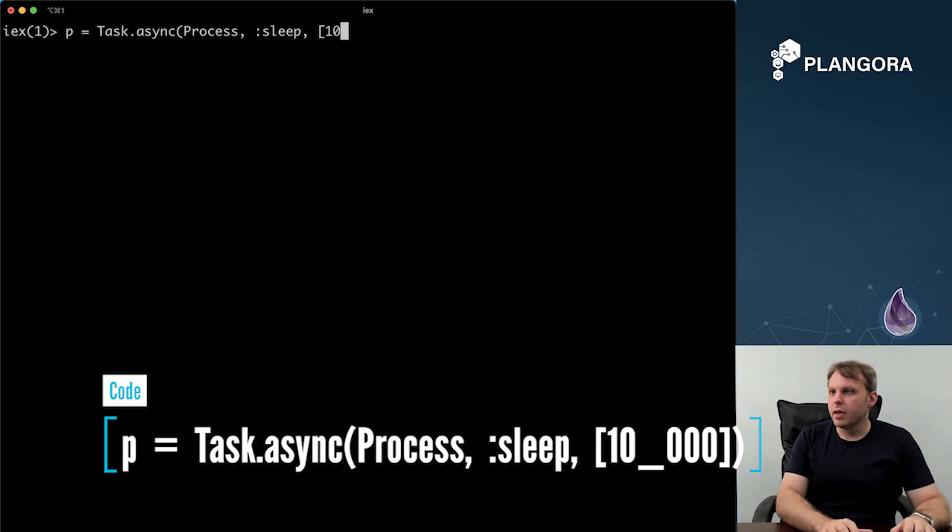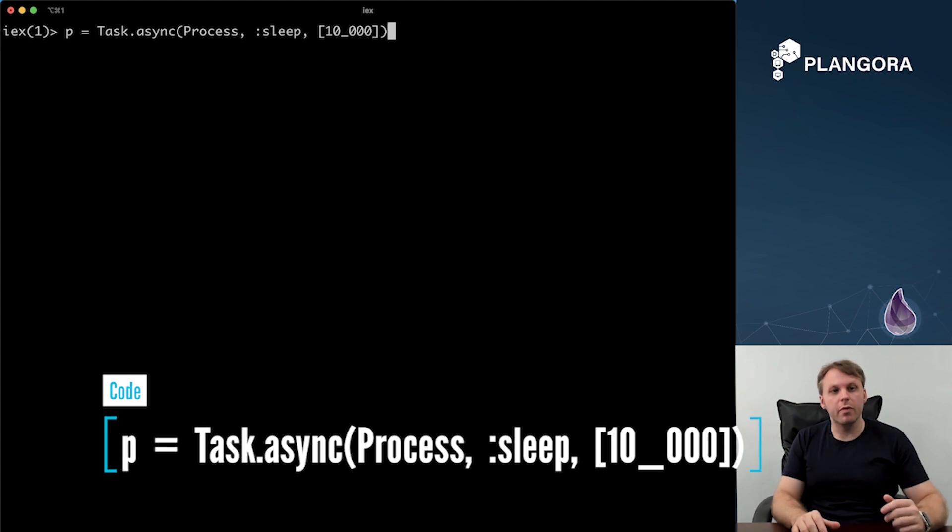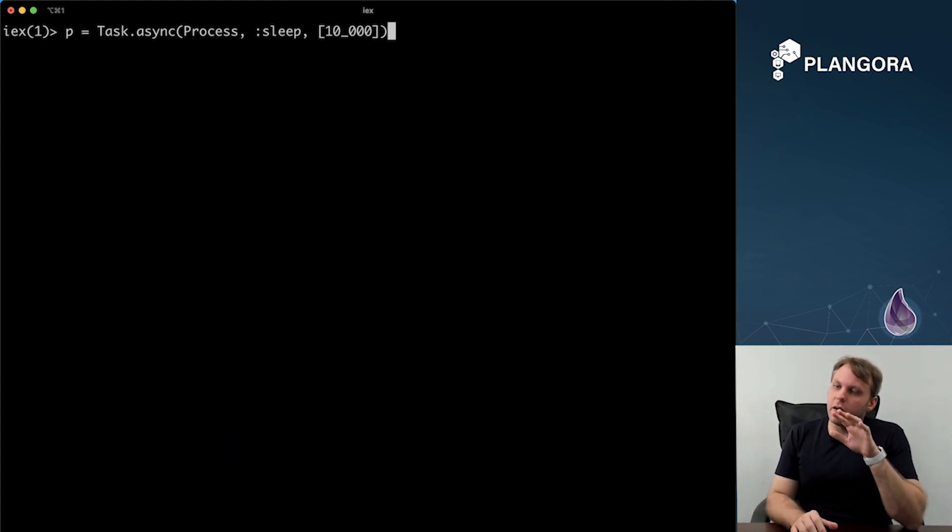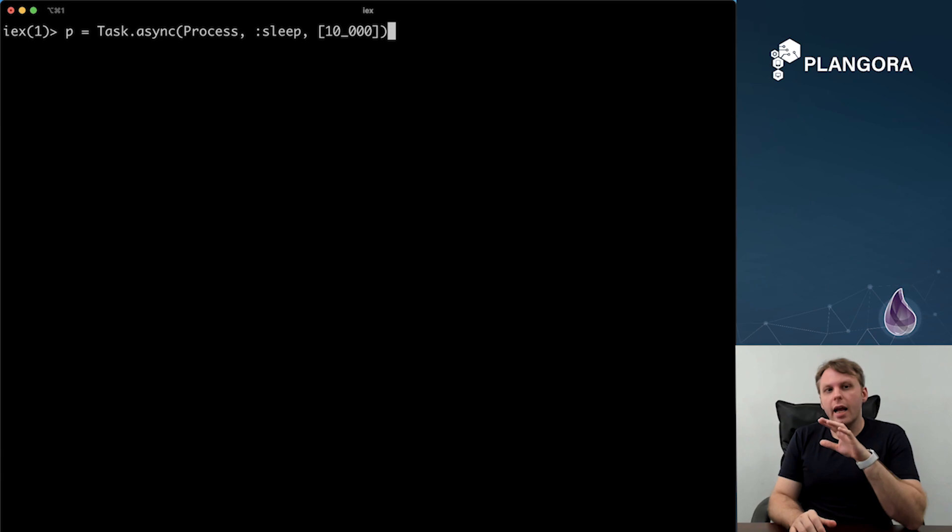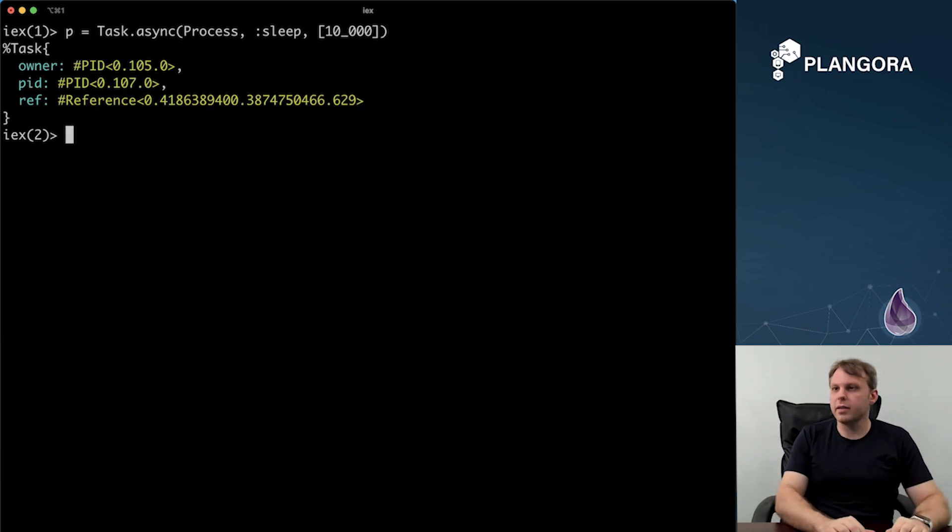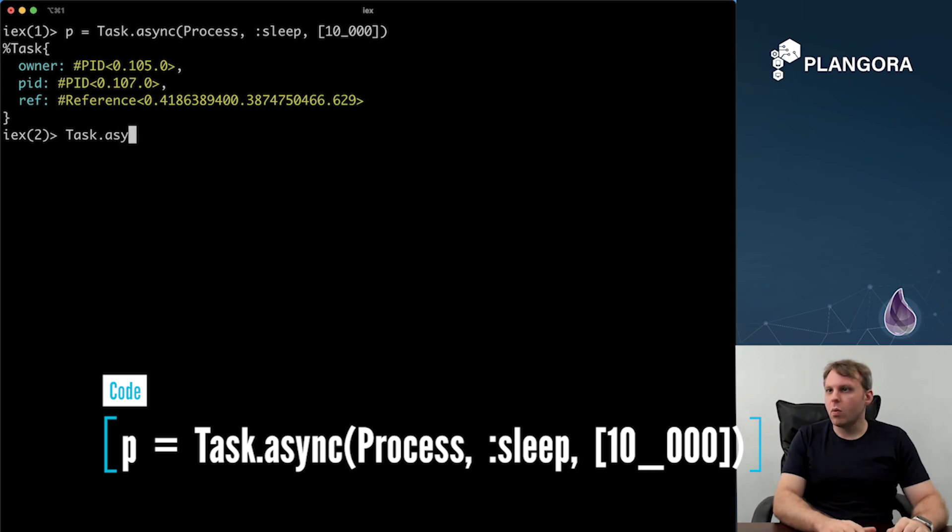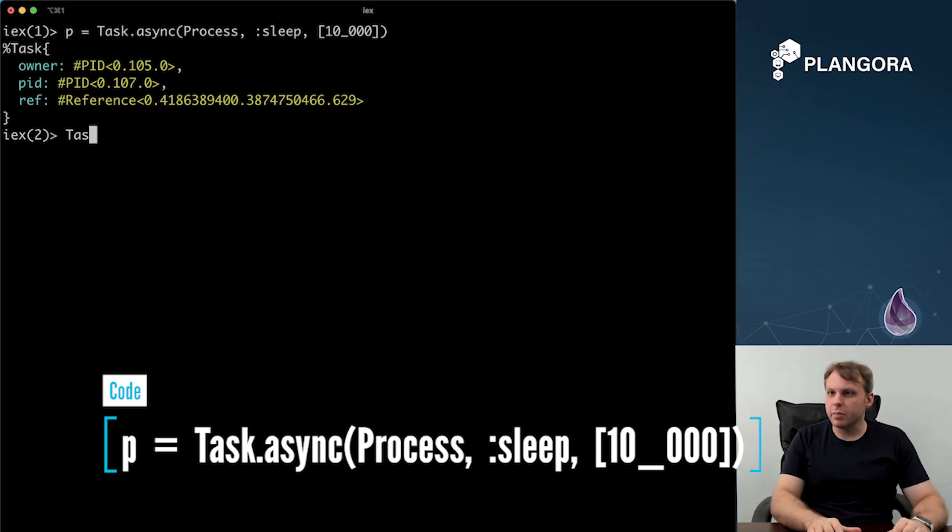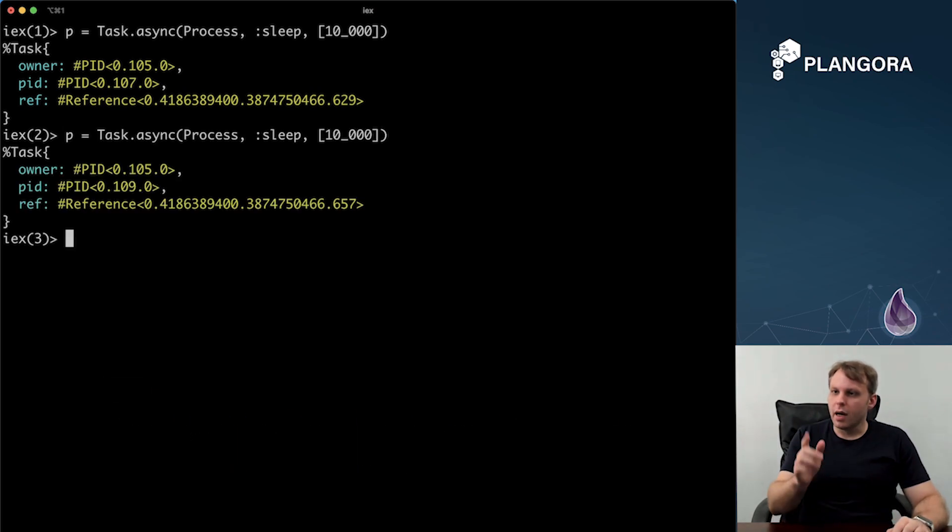So I'm going to basically just say this process is going to sleep for 10, 10 seconds. And what I wanted to show you guys is the difference between the two, between await and yield. So if I have this process and I want to basically wait on it, actually this may probably actually expire by the time. Let me just go ahead and spin it up again because I'm being a little bit too slow.